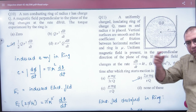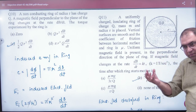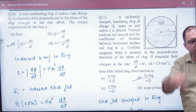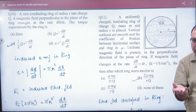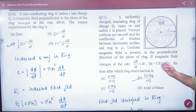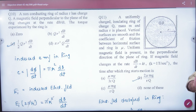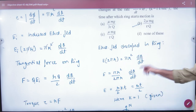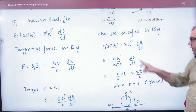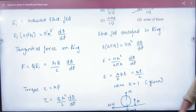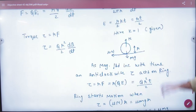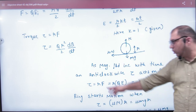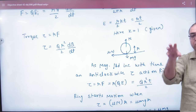As time increases, the induced electric field increases because B equals kt, so dB/dt equals k, giving a constant induced electric field. The force on the charge is F = QE, and the torque generated due to the induced electric field is τ = R × Q × E.